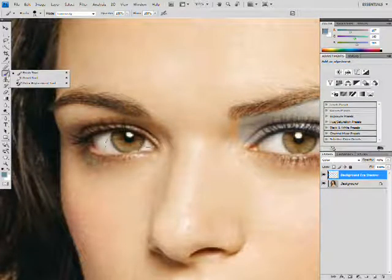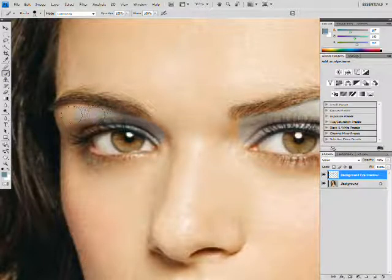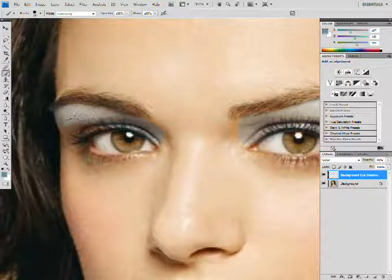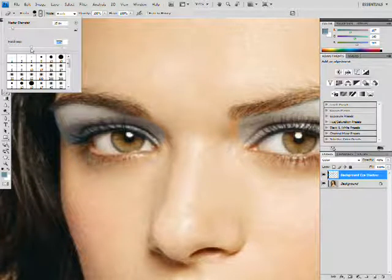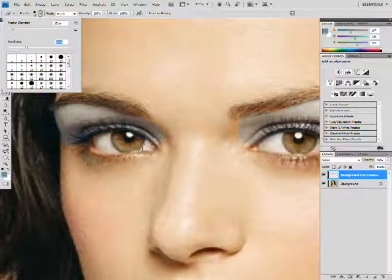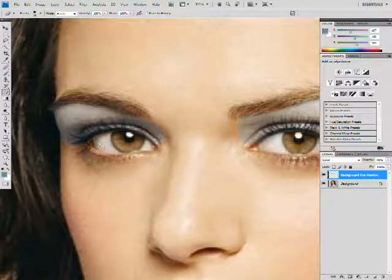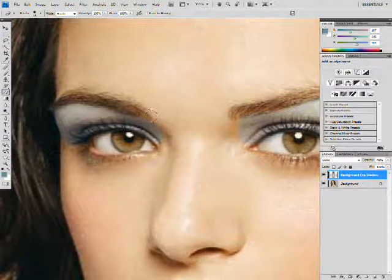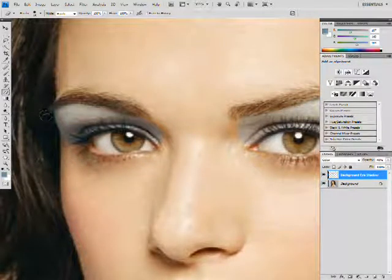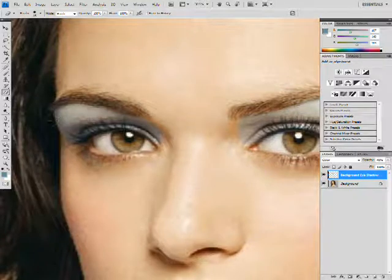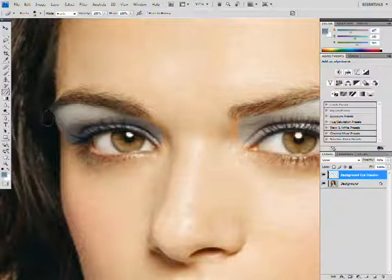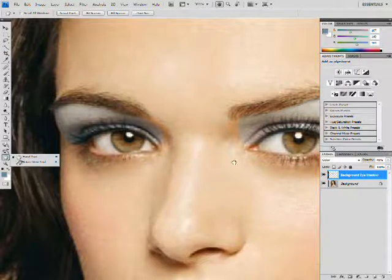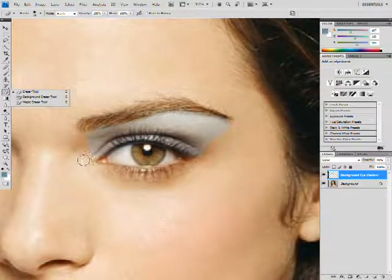I'm going to click on my brush tool again and just do the same to this eye. As you can see, the color has already been preset, so you're not going to have to change the blending options again. So once the size is done, I'm going to click on my eraser tool. For this I'm going to want a really soft brush, about 30 hardness, and a pretty small diameter. I'm just going to erase the areas that I don't want colored. I'm moving this by using my hand tool, just to let you know.